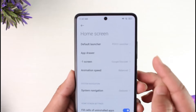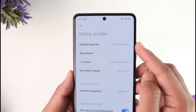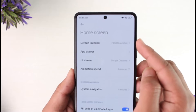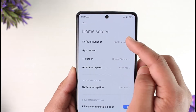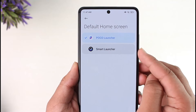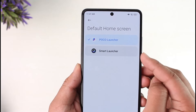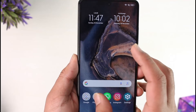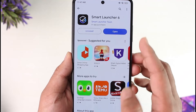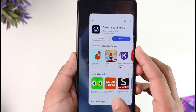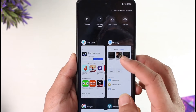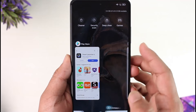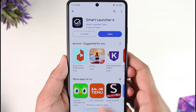Then just go to the 'More' option here. Once you do that, at the top you can see the 'Default Launcher' tab, where it says Poco Launcher. What you want to do is tap on this Poco Launcher. If you have some other third-party launchers, which of course you have to download from the Play Store, you can just set them as default.